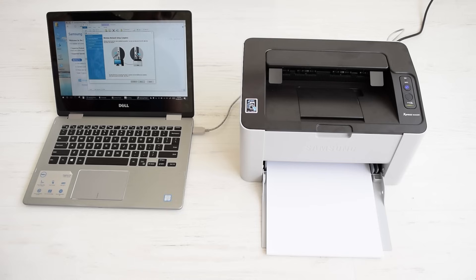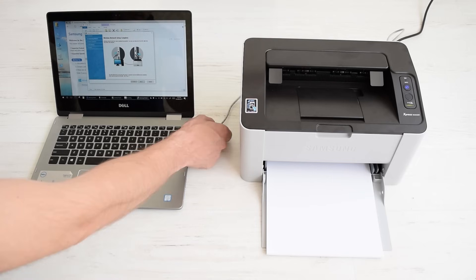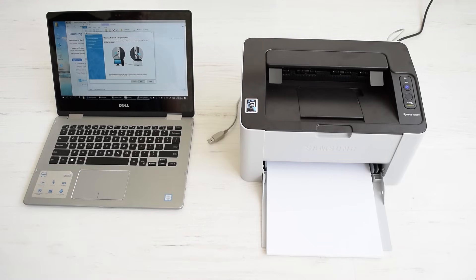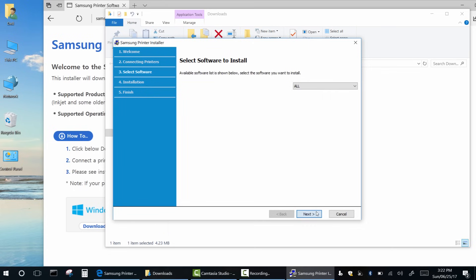Finally, disconnect your USB cable and enjoy wireless printing.